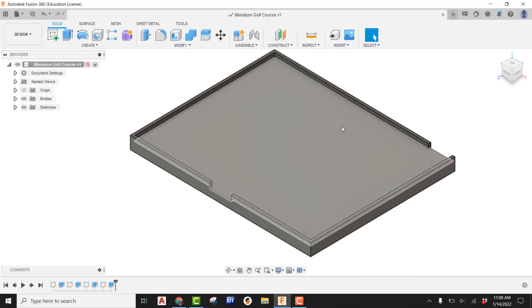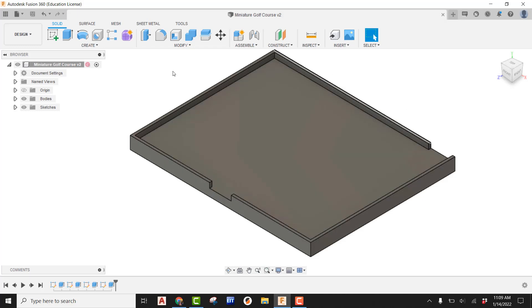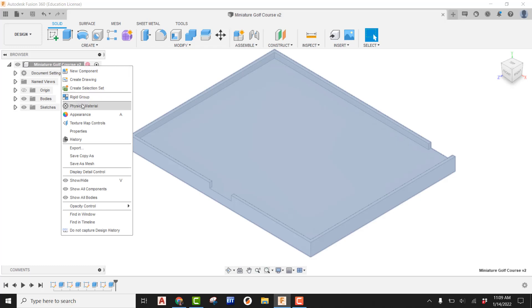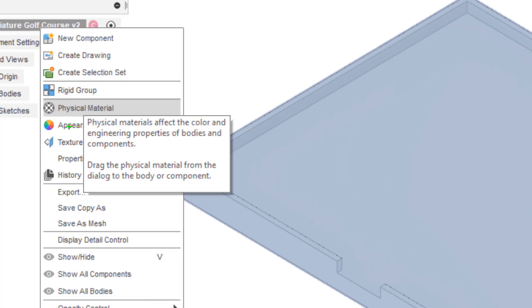Do a quick save. Now we're ready to start working on colors. For mini golf we are not going to be applying materials — instead we're applying appearances. Right-click on the component at the top of the browser and you'll see Physical Material and Appearance. We are not using Physical Material; we are using Appearance for the entire project.